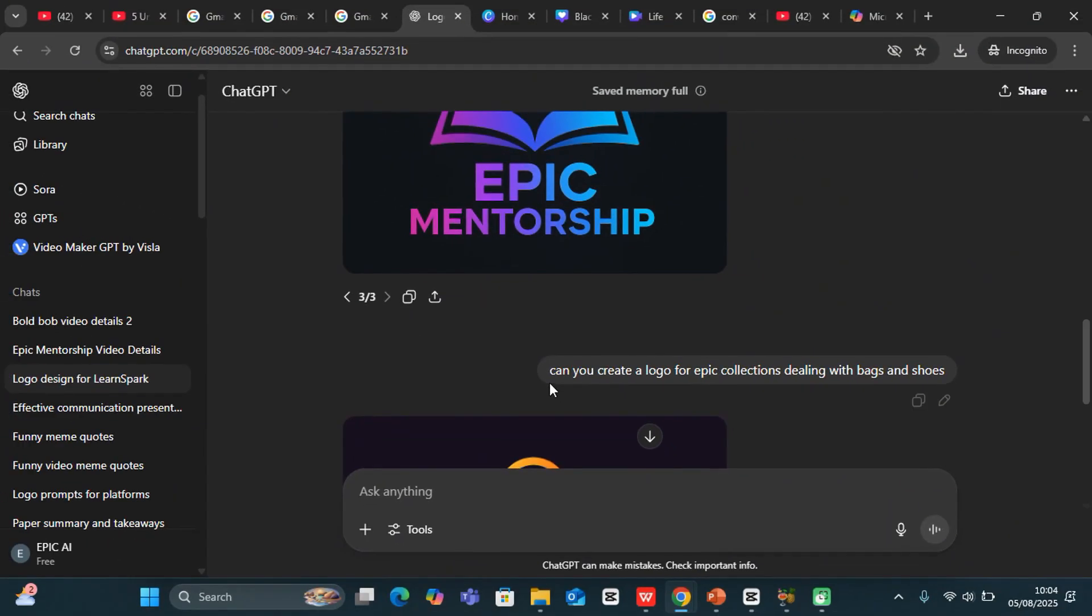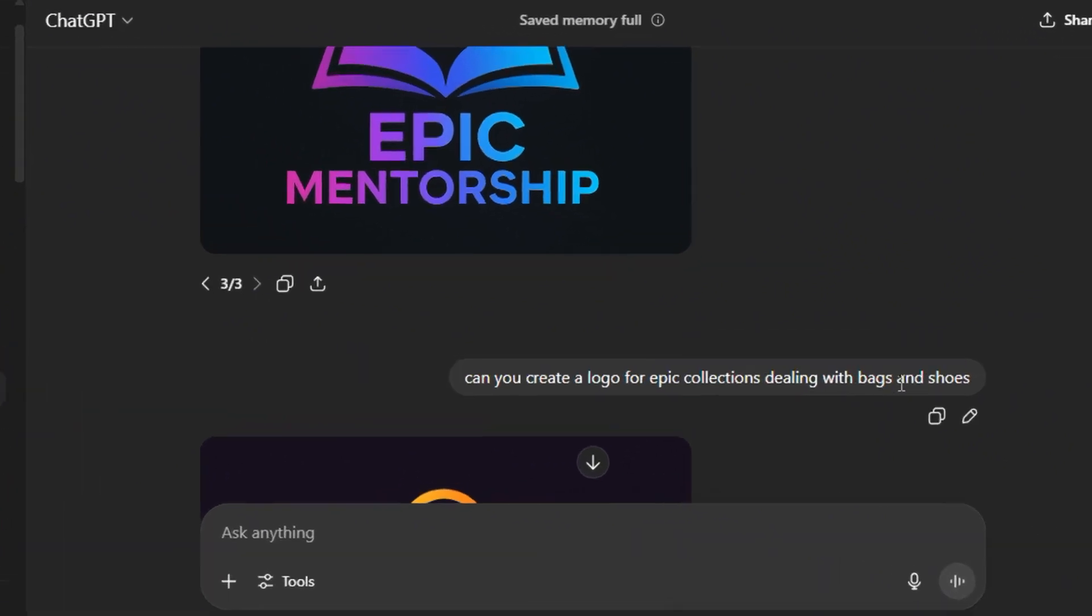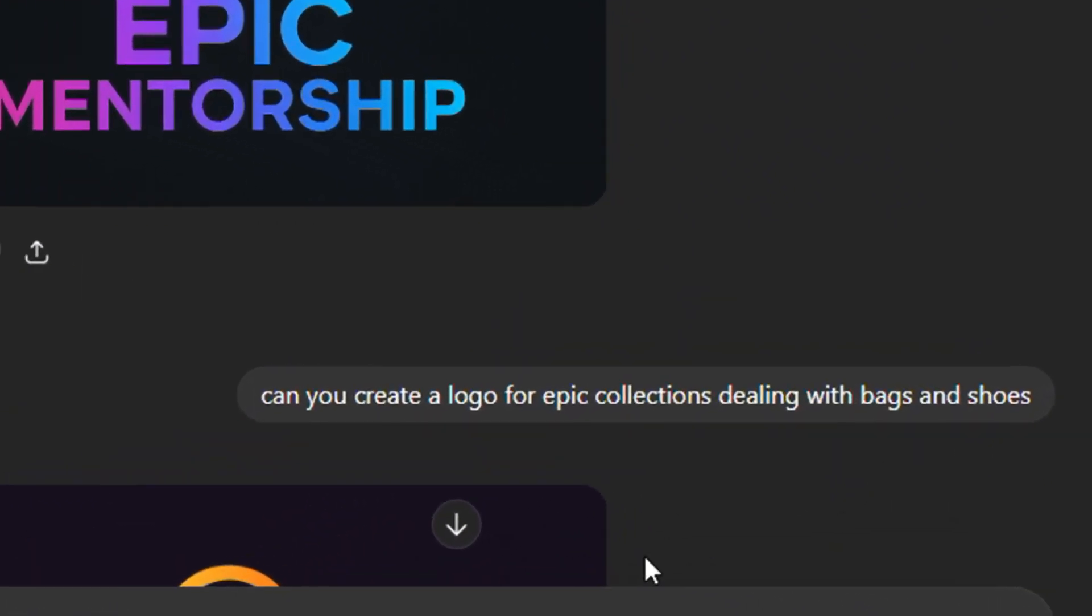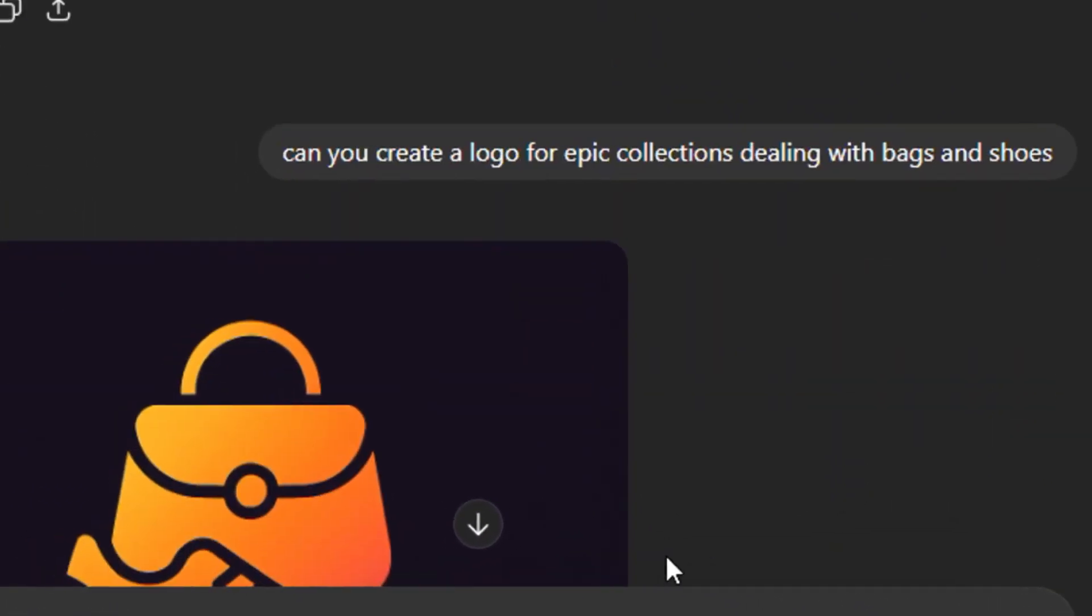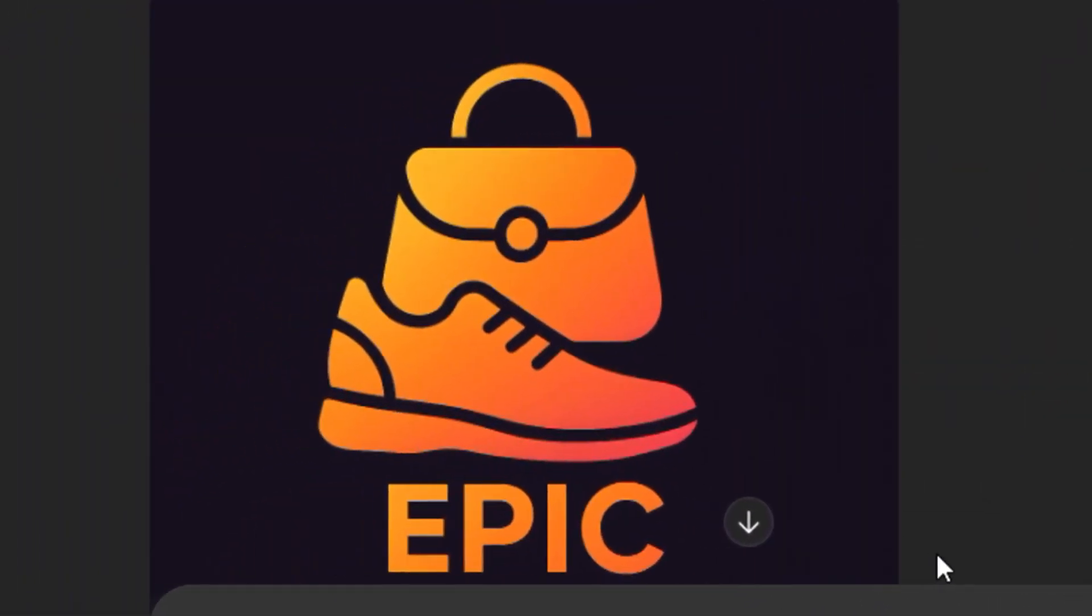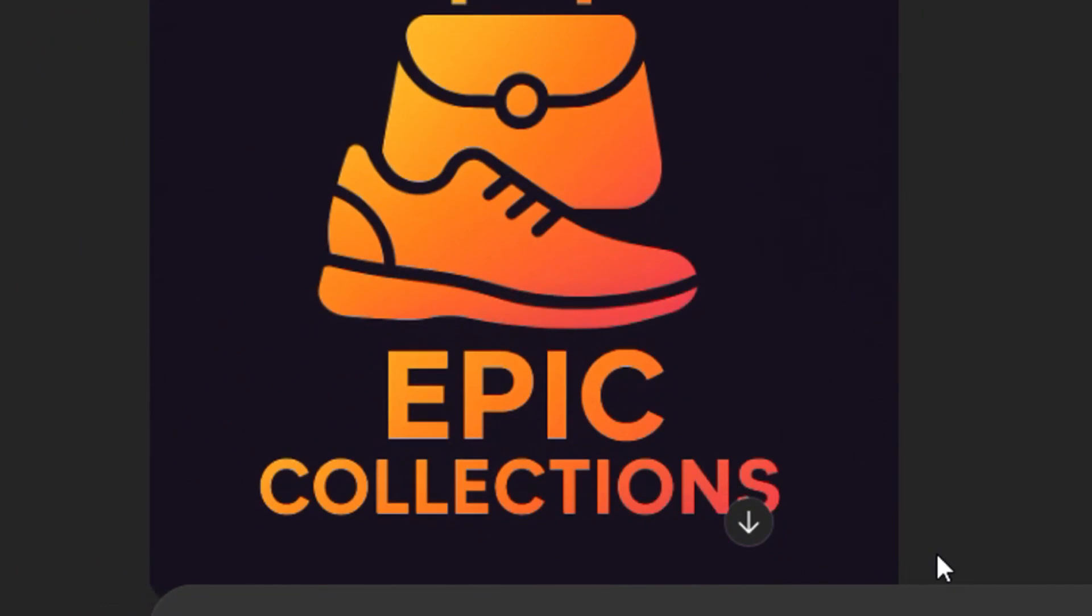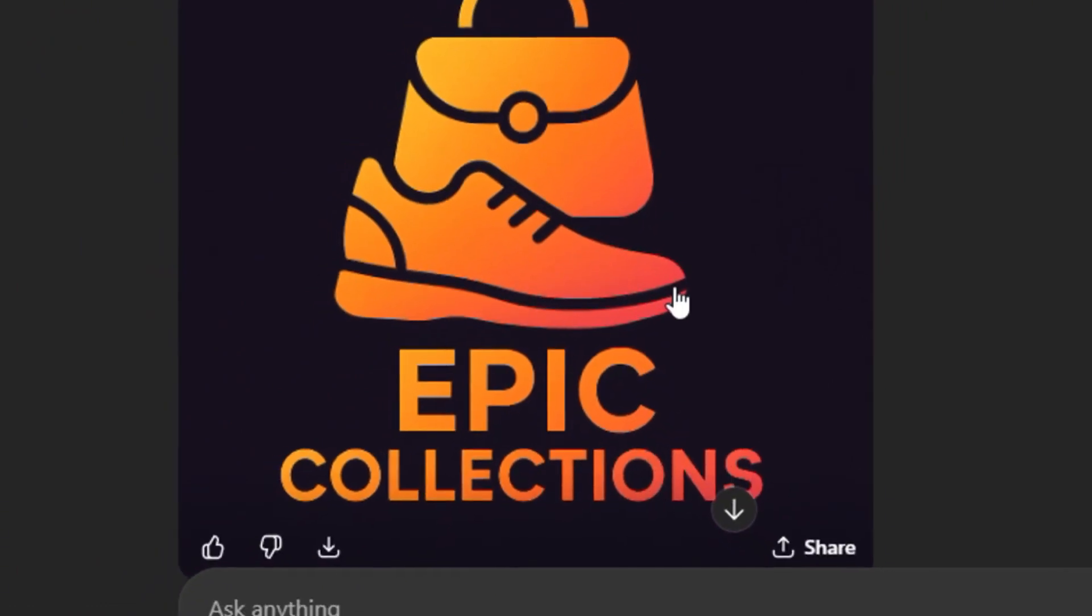Now I gave it one last one. I said, can you create a logo for Epic Collections dealing with bags and shoes? And then take a look at the one that it has given me. Yeah, this is it: Epic Collections and so on.